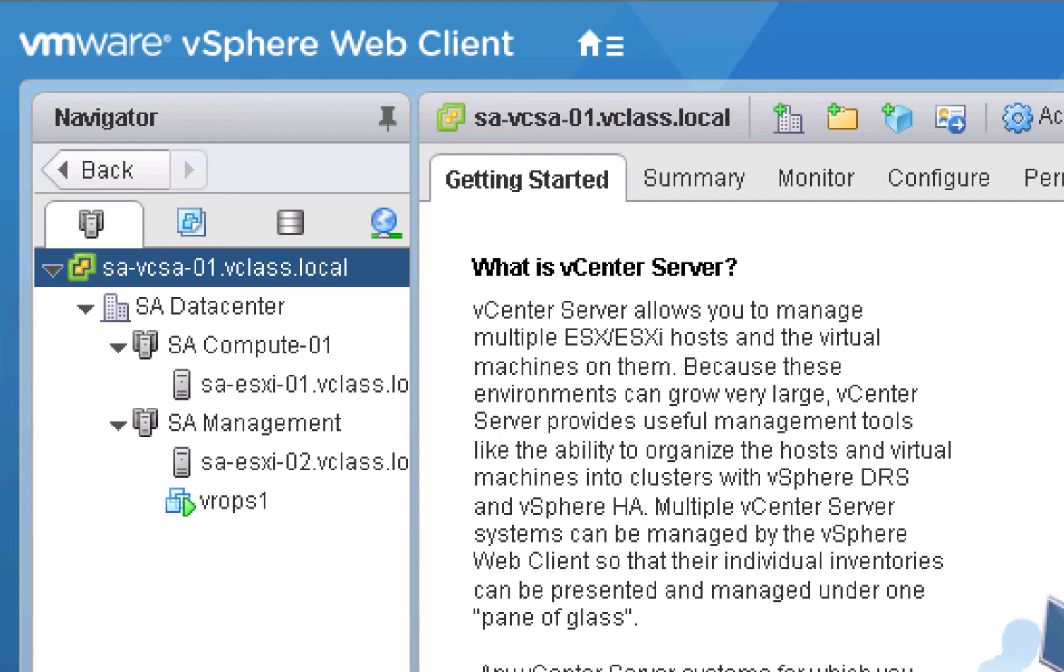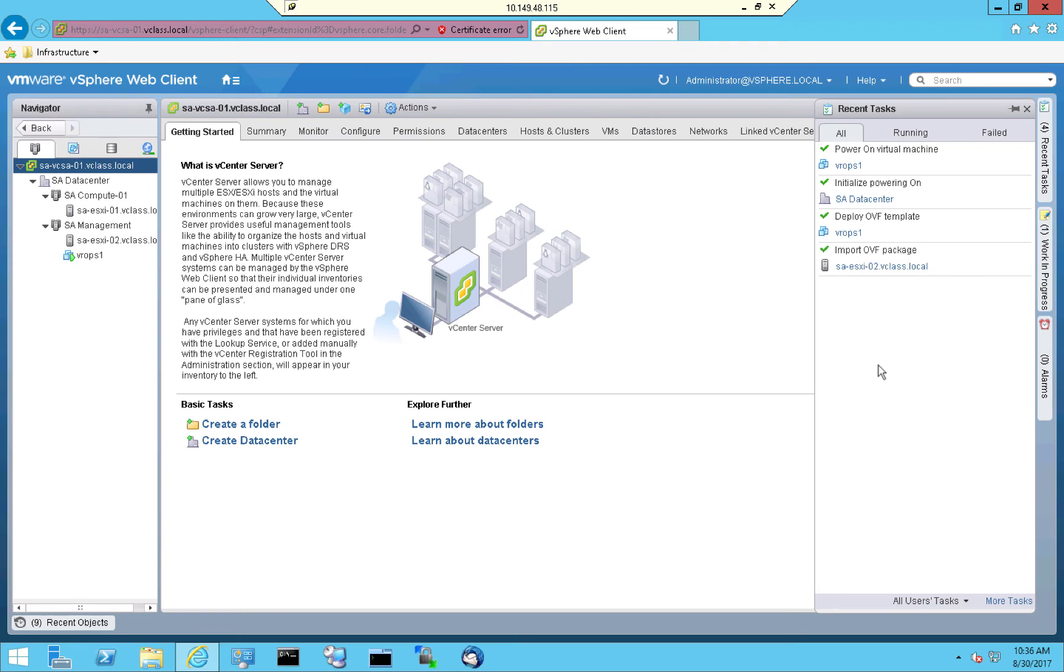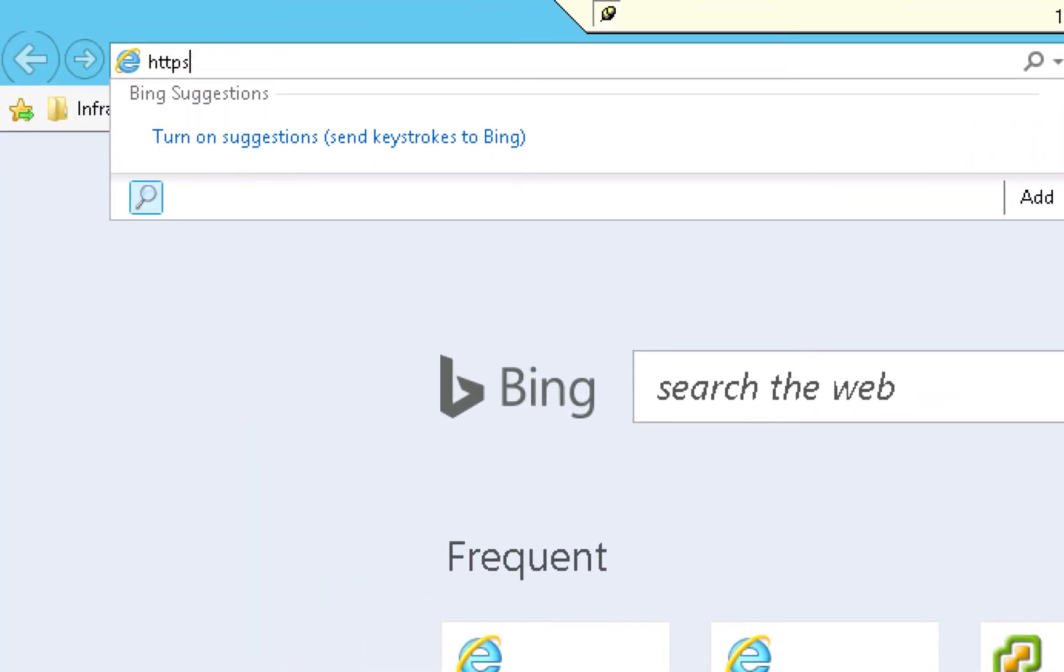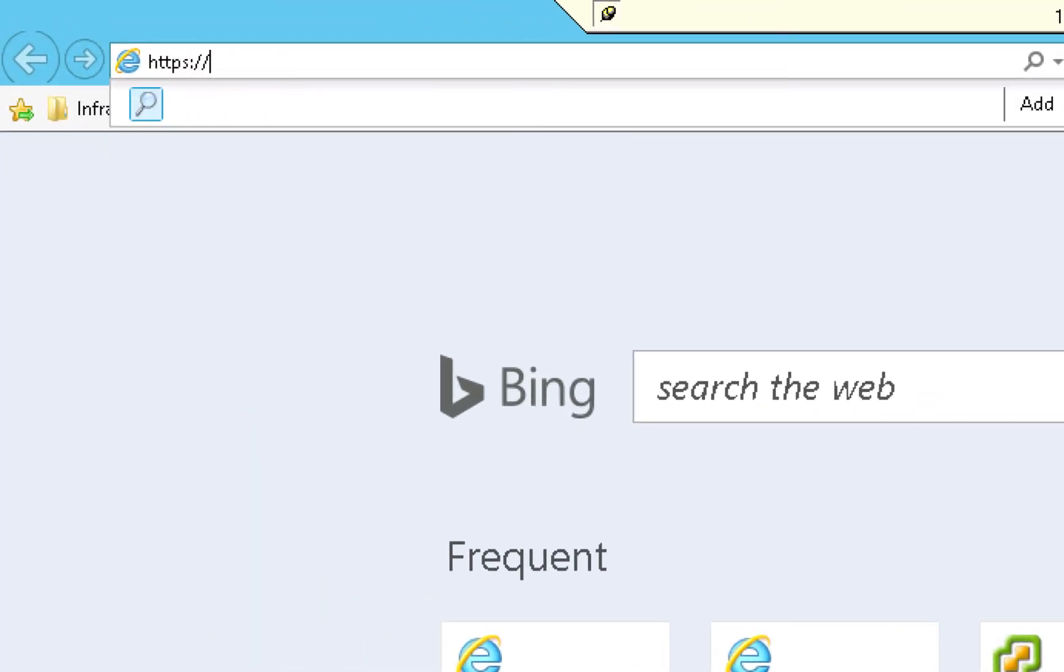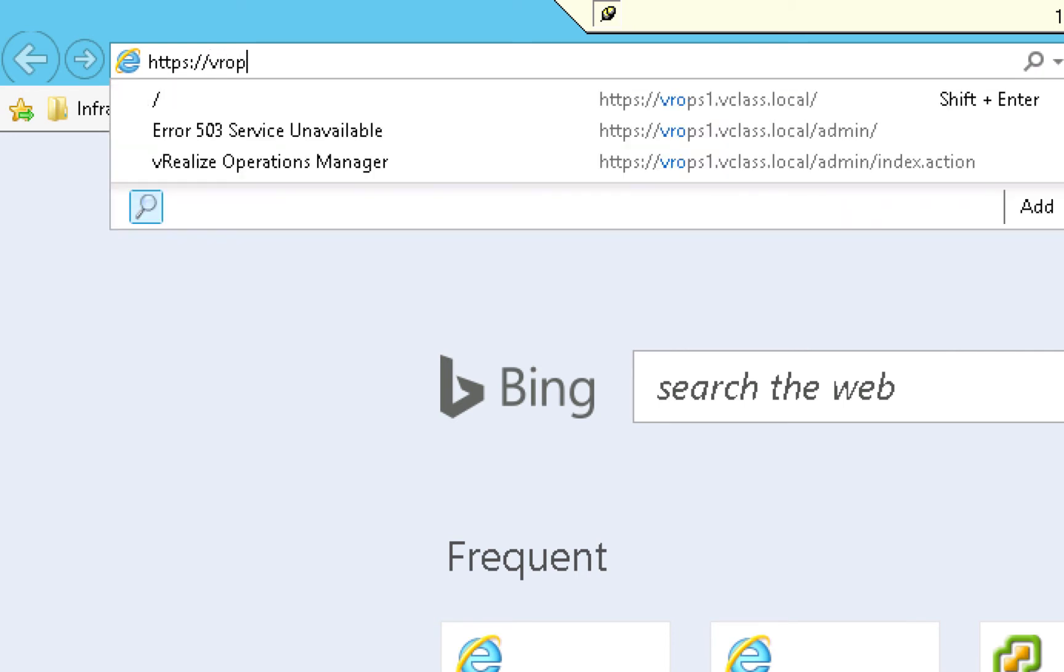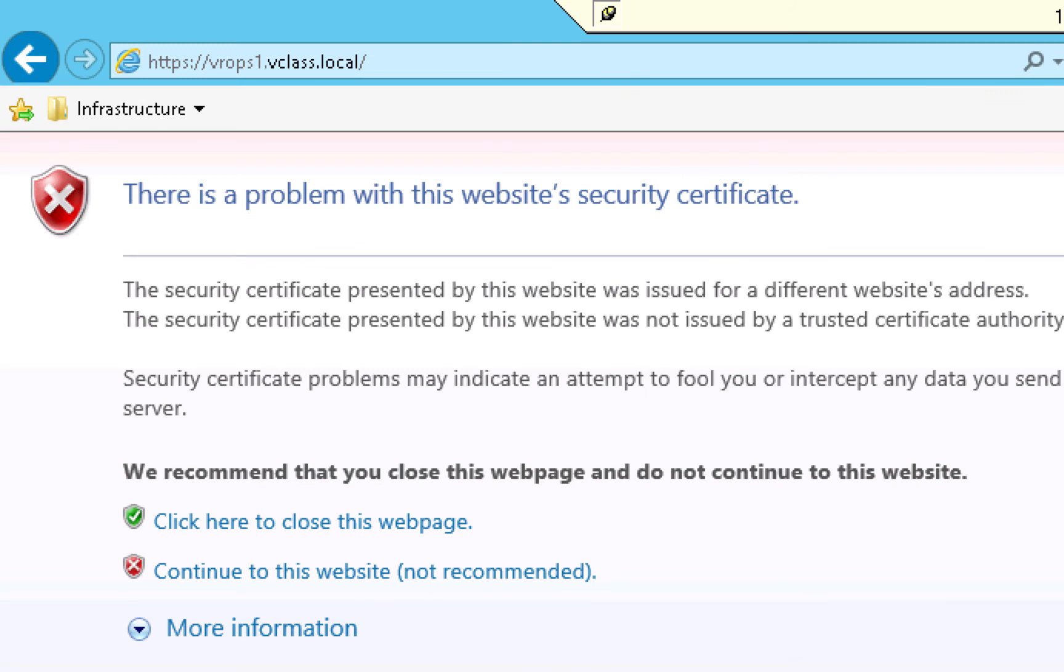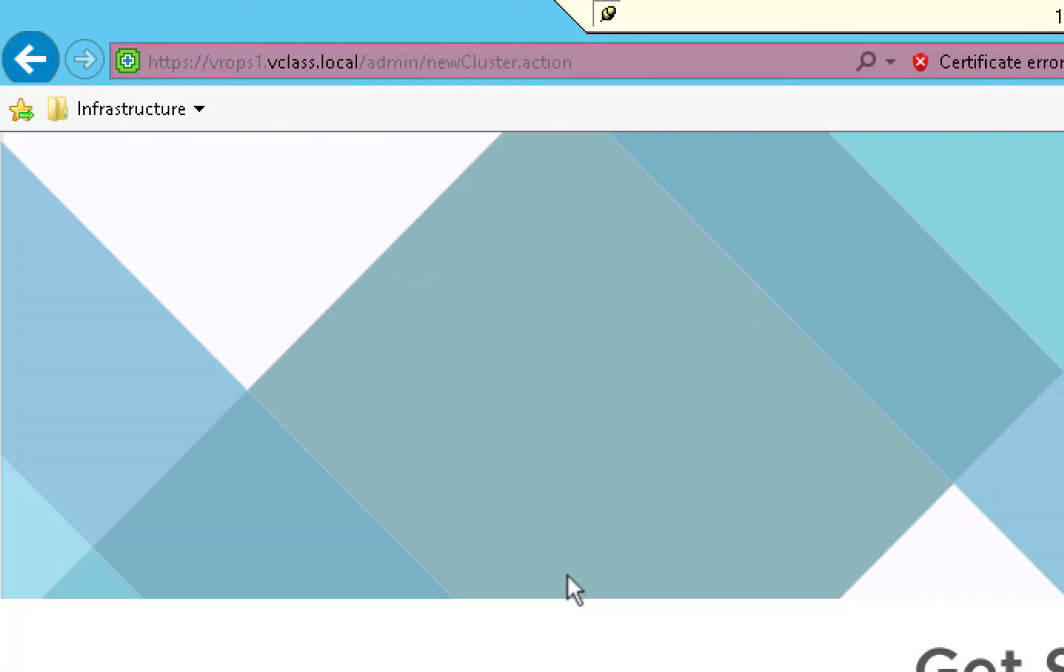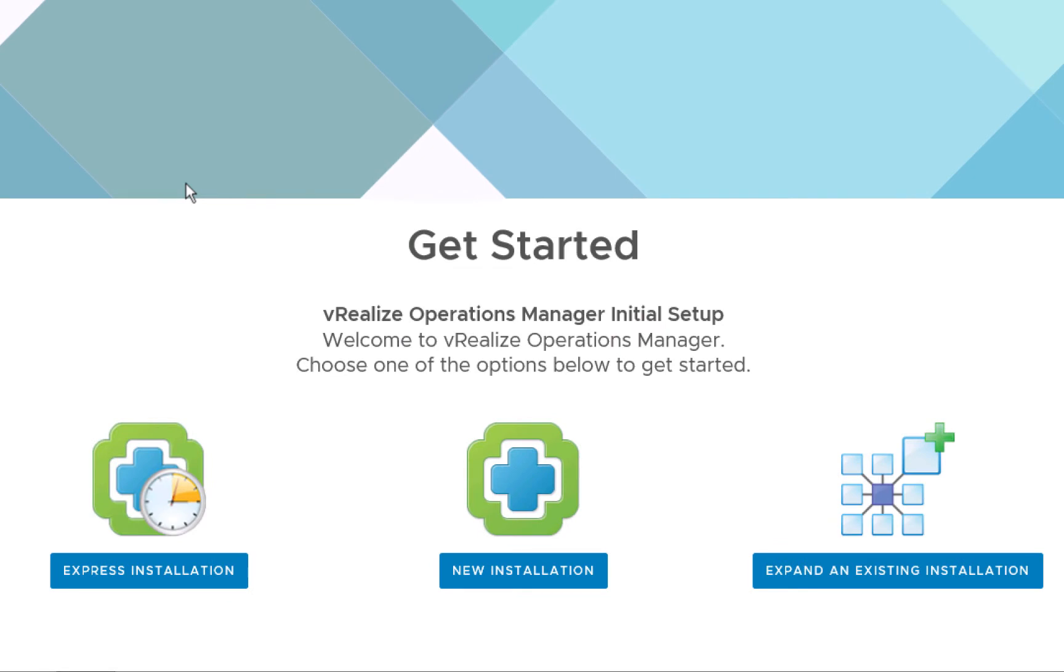Now that the master node is powered on, we'll connect to it by opening up a browser tab. Then we'll go to a URL which points to that VROPS node. In this demonstration environment, we are using self-signed certificates, so we'll click continue to this website. And as you can see, we are greeted by a screen where we have three choices. To deploy the master, we can choose either these first two choices, either express installation or new installation. These both perform the same task. The difference is that new installation asks a few additional questions. So we'll go ahead and use the new installation option.